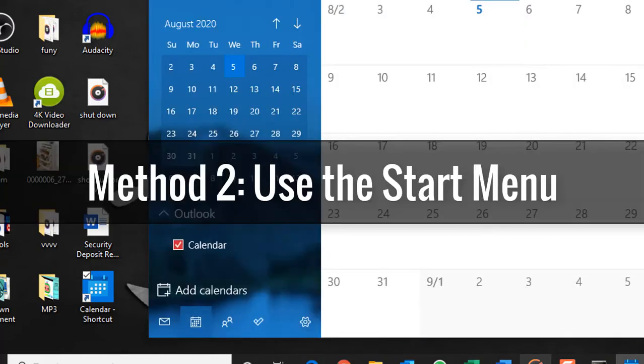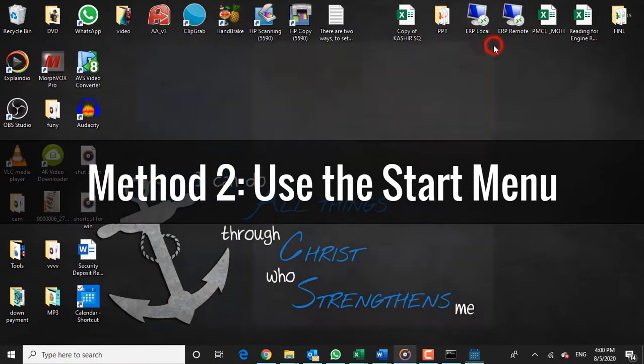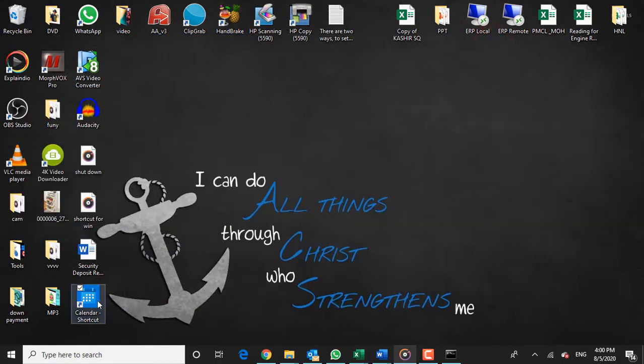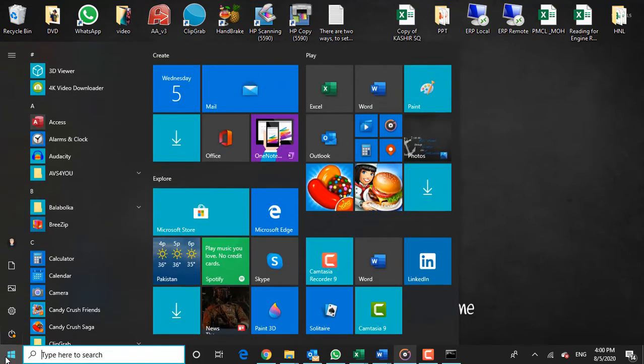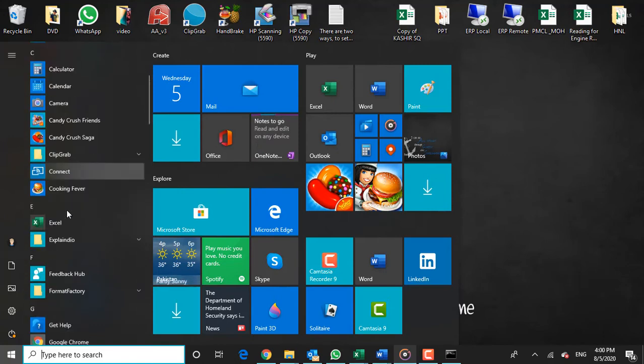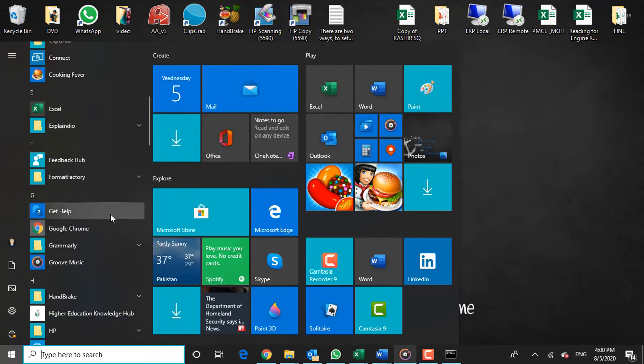Method 2: Use the Start Menu. If you're creating a keyboard shortcut for a desktop app—any application that installs via direct download rather than Windows Store alone—you can create the shortcut directly from the Start Menu. By using this method you can avoid creating a separate shortcut icon on the desktop.